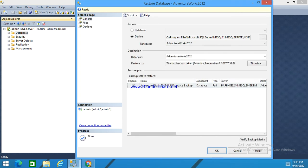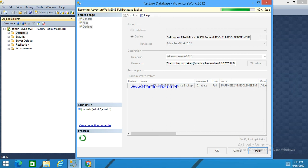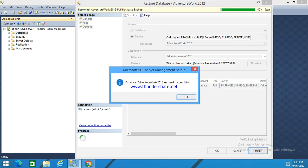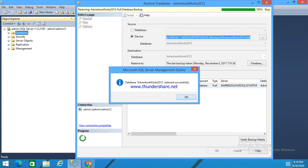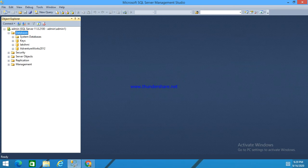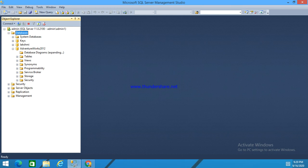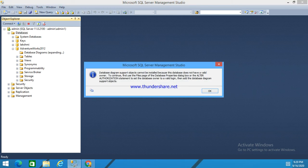See here the adventureworks will be added to our database. It's in progress. It has been restored successfully. Now if we open this database, see here we can see this adventureworks2012 database. This is how we can add a new database.